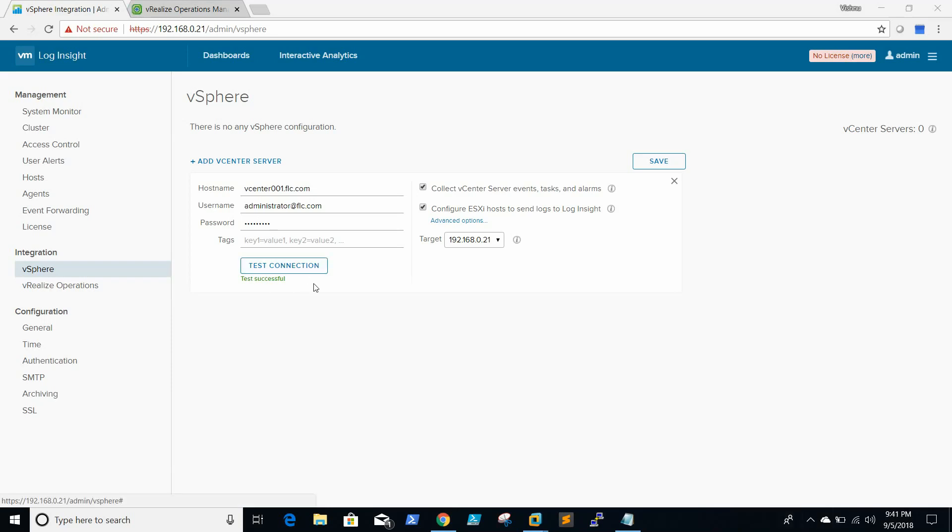Test connection is successful. Just save it.